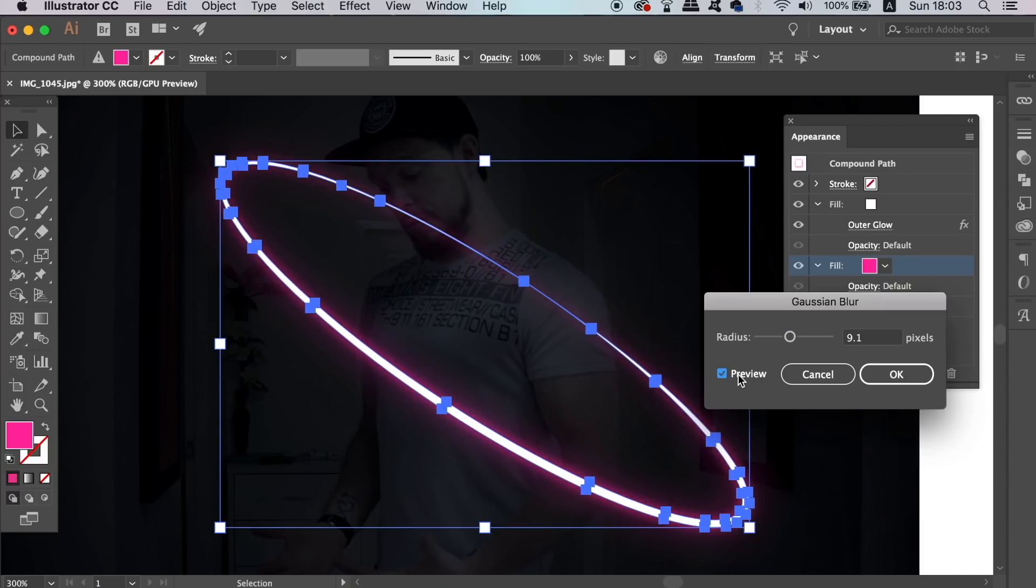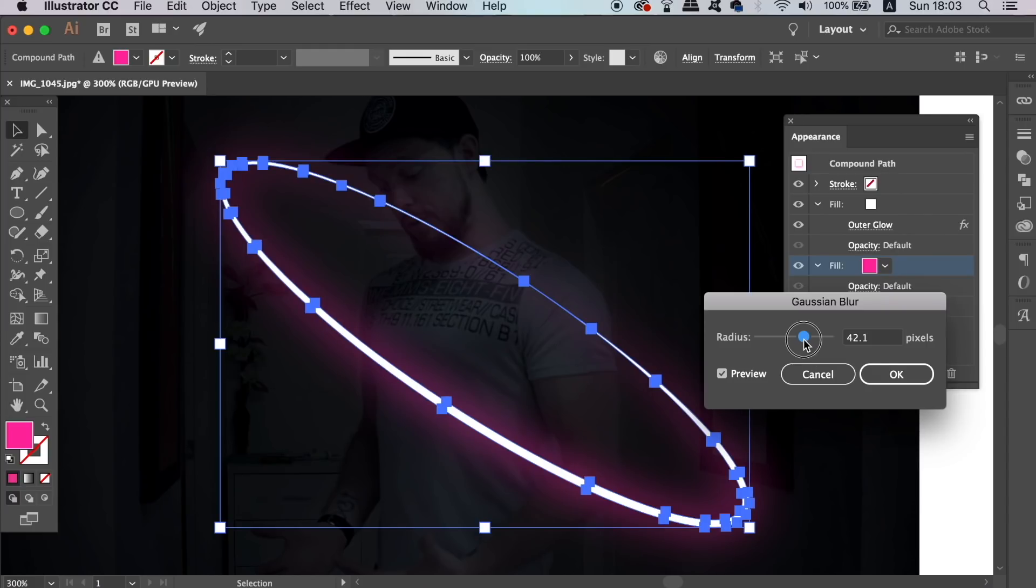A quick tip that I forgot to show in the actual video was that you might want to drop the opacity of the fill white layer down a tiny bit, maybe to around something like 80%.